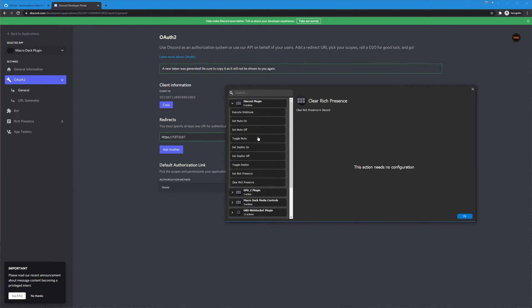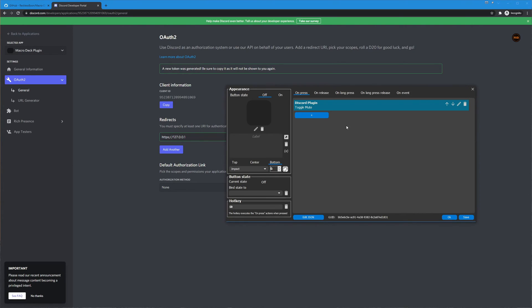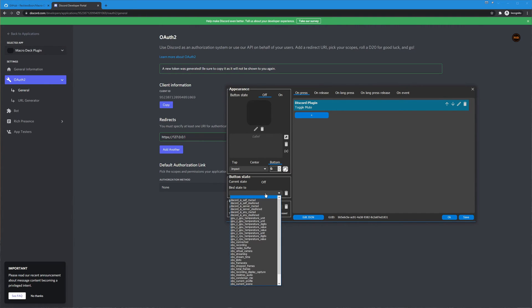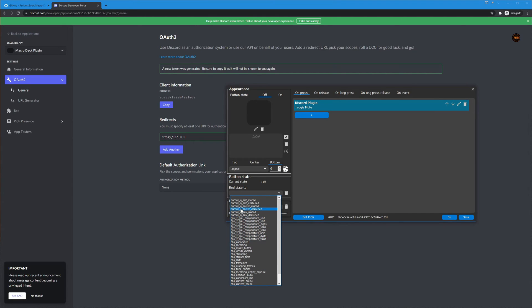So let's go ahead and just set up a simple mute and deafen button so we're gonna click toggle mute here for the action we're gonna bind this here are the discord variables.